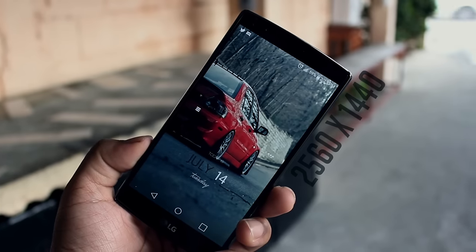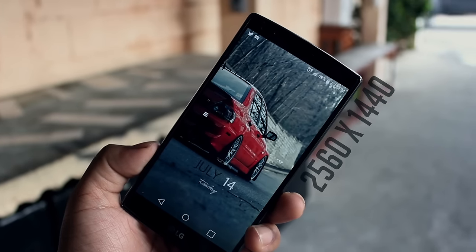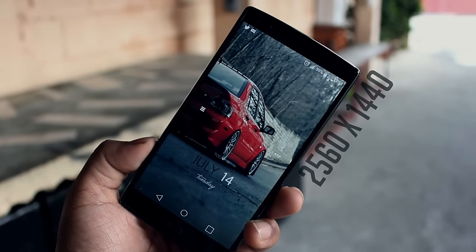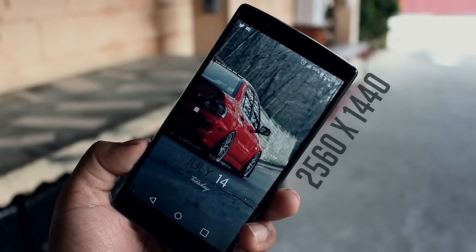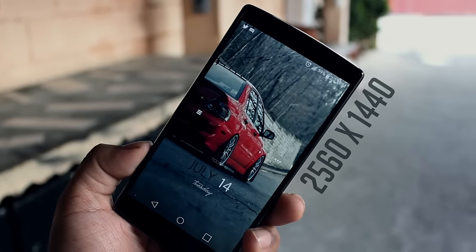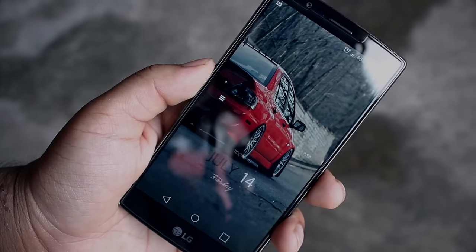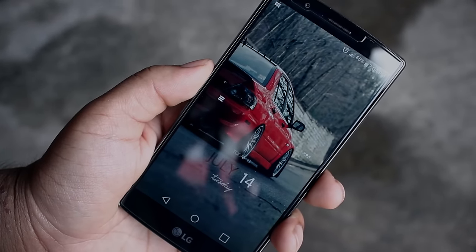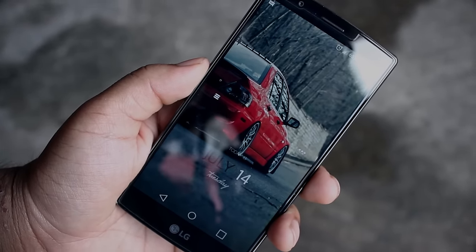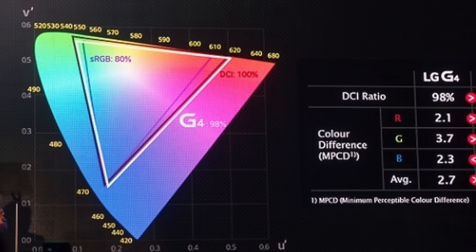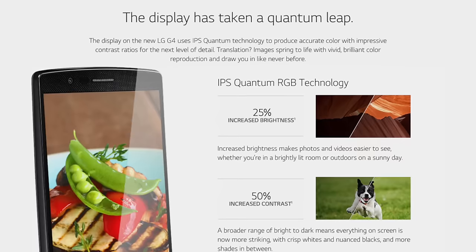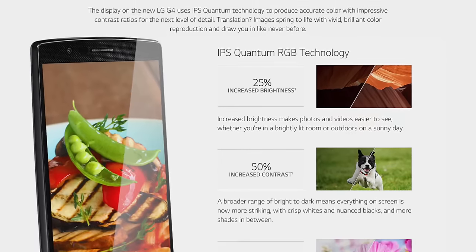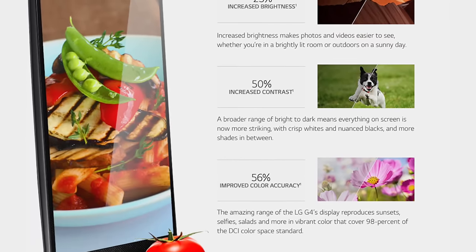There's nothing better to start off with than the 5.5 inch 2560 by 1440 IPS quantum display which comes in at a PPI of around 538 pixels per inch. This quantum display was created to essentially get as close as possible to the DCI standards used by Hollywood movie studios. The DCI gamut is an array of colors that can portray a rich overall image, and LG claims that their display offers 98% of this DCI color gamut with deeper saturations in the reds and blues.